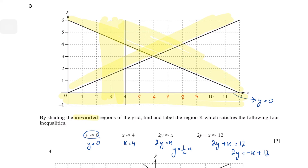After shading all unwanted regions, the one area with no shading is a quadrilateral, which I'll label R — that's the required region. With that, we've covered the main concepts of graphs of inequalities. If there's anything else you'd like me to cover or a question you want solved, let me know in the comments. See you in the next video!